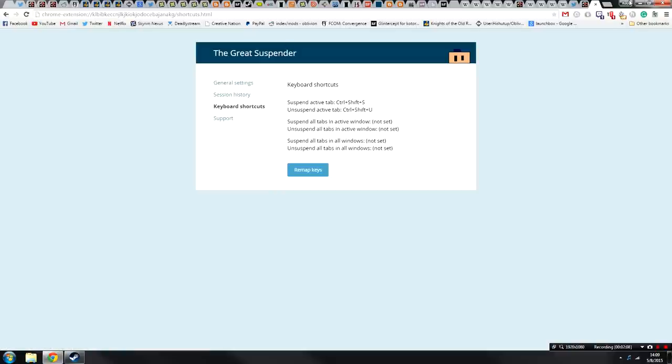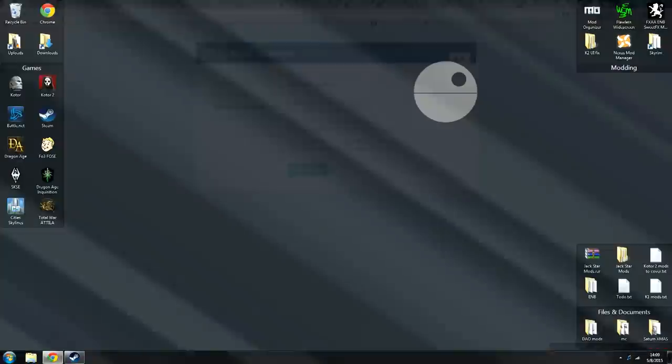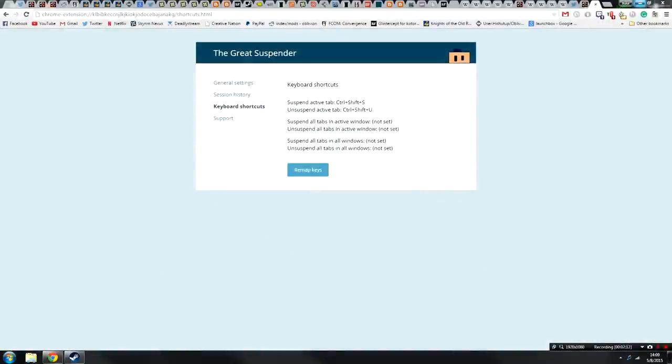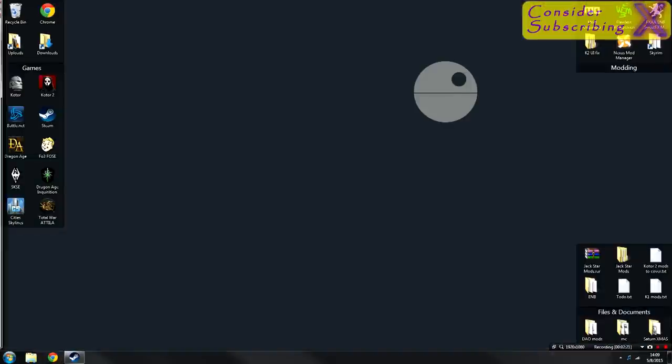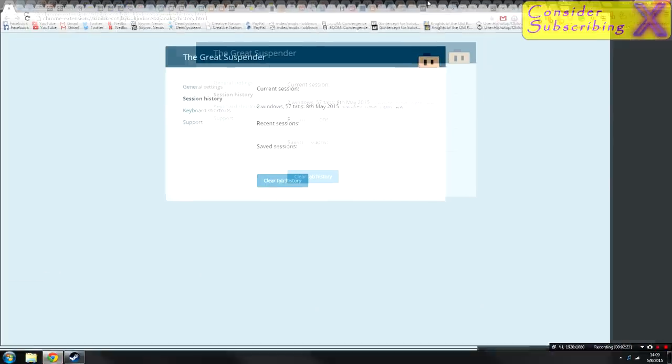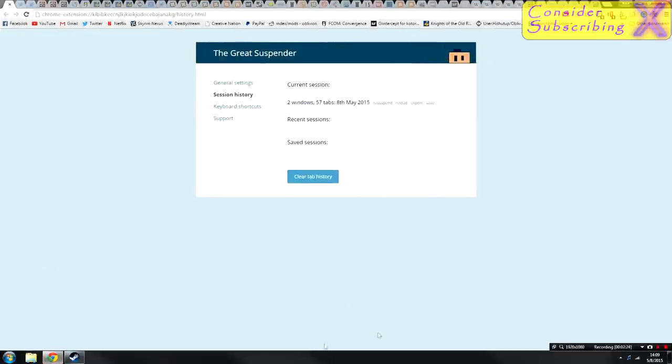Next up, keyboard shortcuts. You can suspend and unsuspend tabs with those. And then finally, there's support. So you may be wondering what a suspended tab looks like. Well, I have the exact same browser here that you see in front of you open. I will close it now. This one is all suspended.